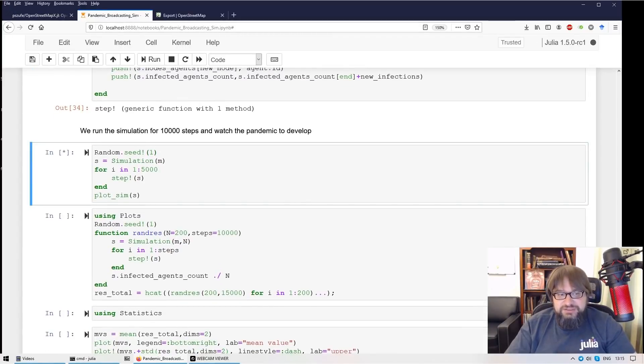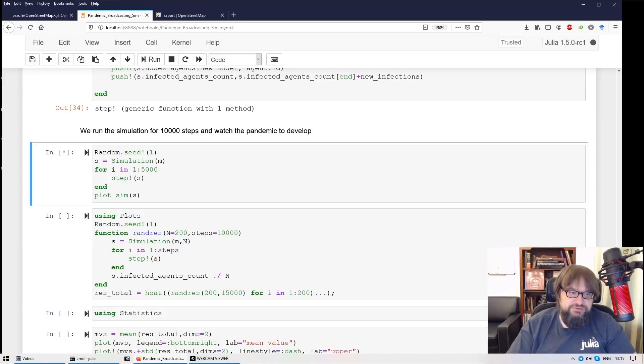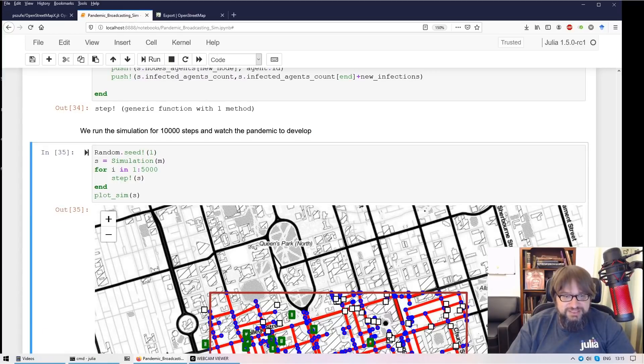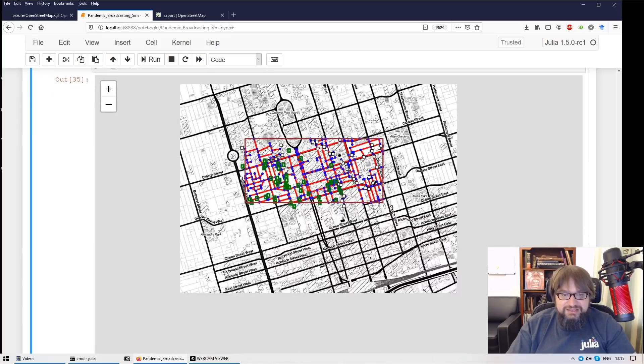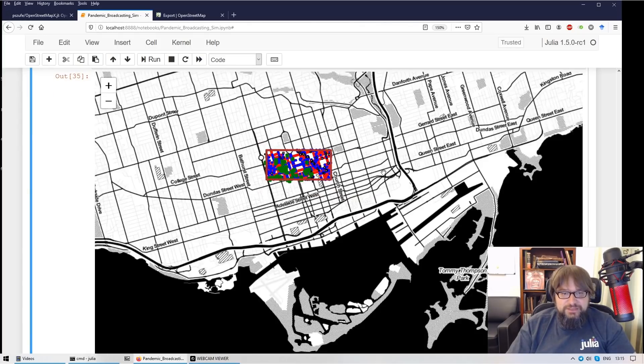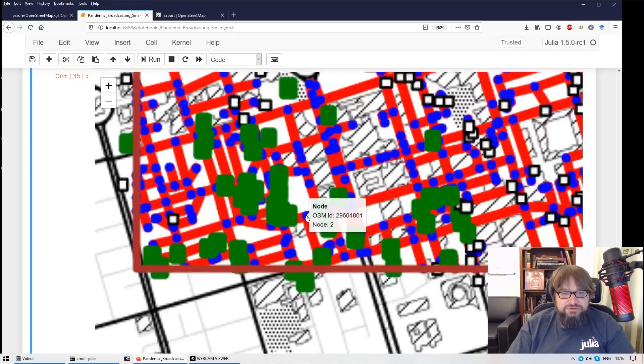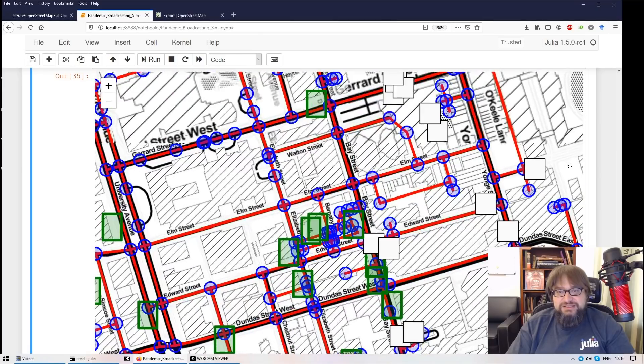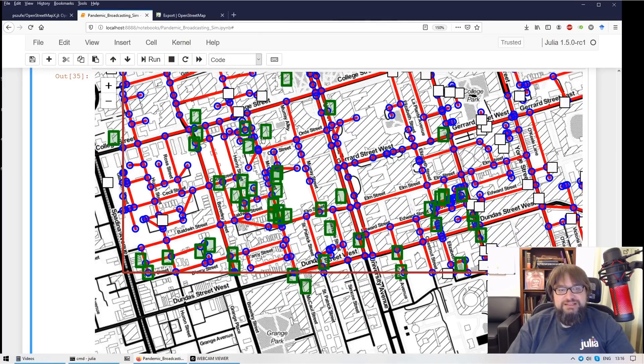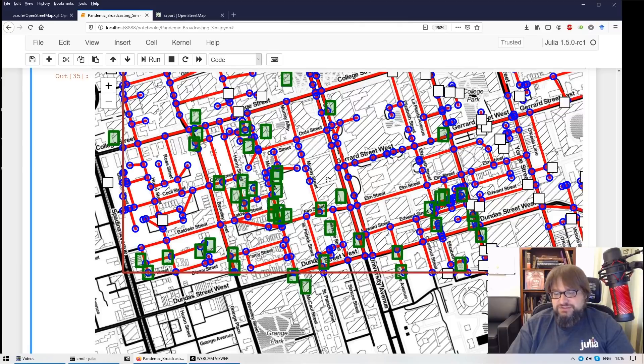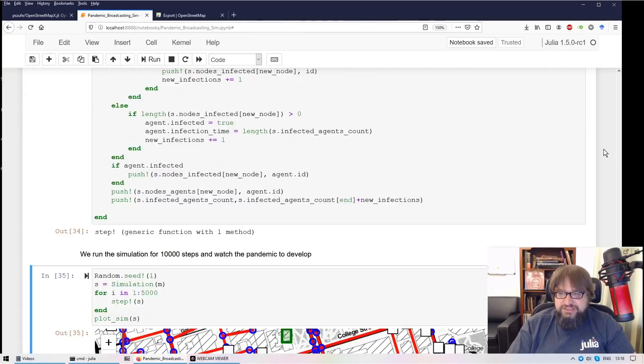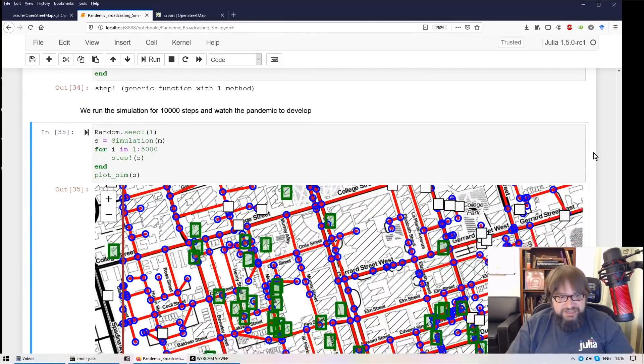So now I'm running the simulation for a few thousand steps and I'm showing the output. So what you can see here on this map is actually that I started with one infected agent. And now since the agents are moving around the city, a whole group of zombies already is spreading around this area.